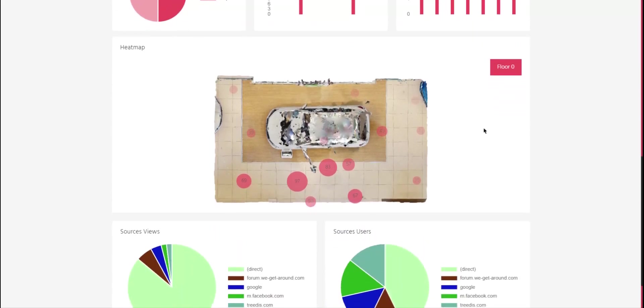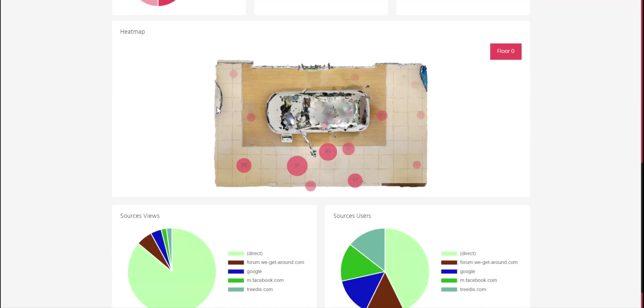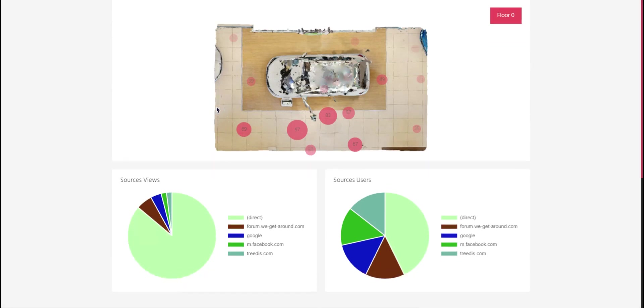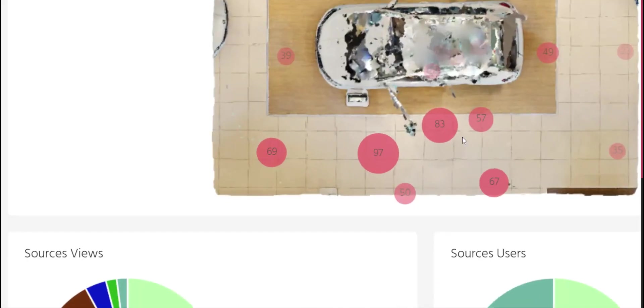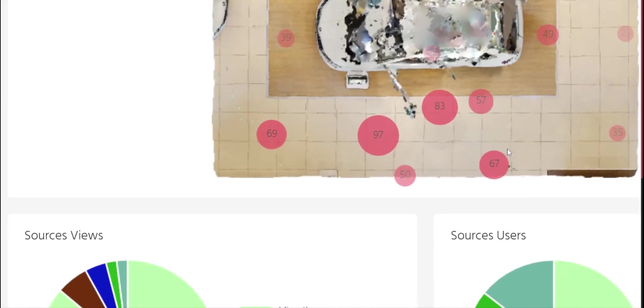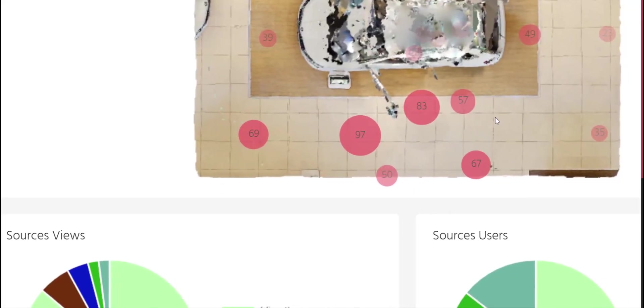Then we have this interesting feature called Heatmap. It allows you to understand consumer preferences. It works the same way as following how the walking explores the physical dealership. So I can see in each point how many views was inside of it.